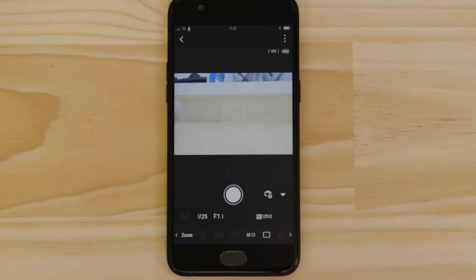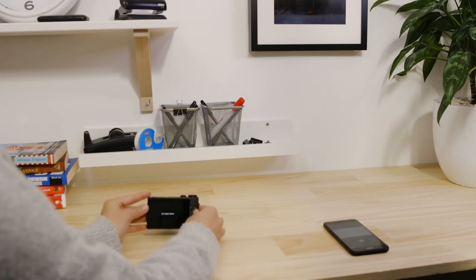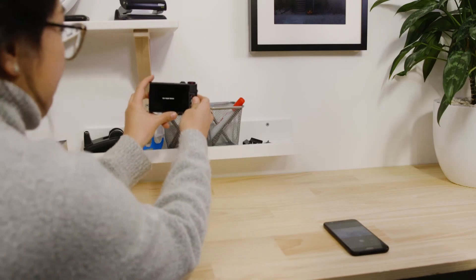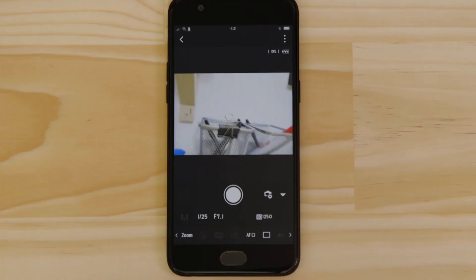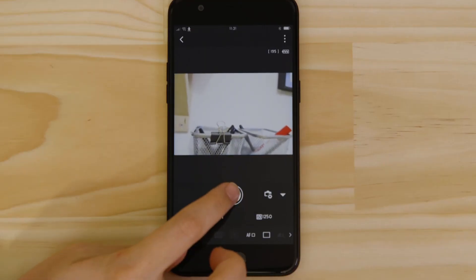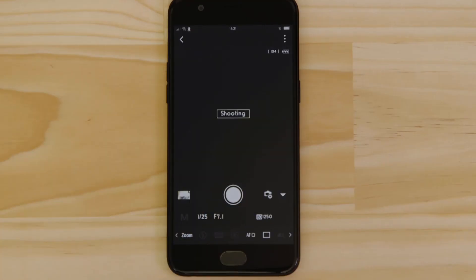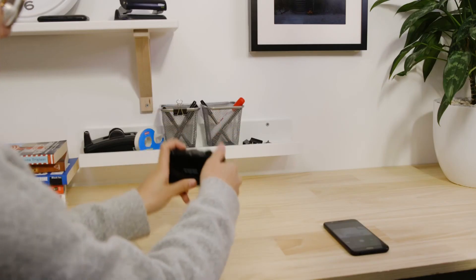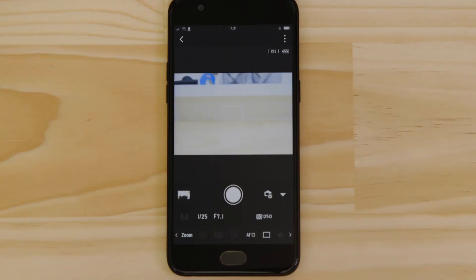What you're seeing here is a real-time view of what the camera is seeing. Point the camera at a subject and then tap the shutter release button on the app. The camera captures a photo which is saved onto the memory card just like any other picture.